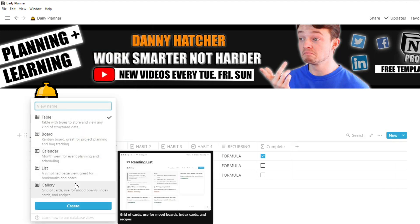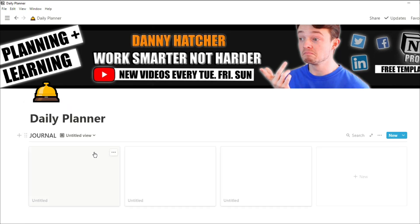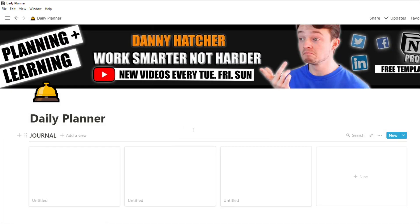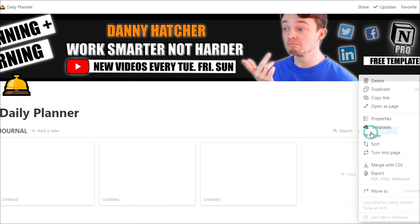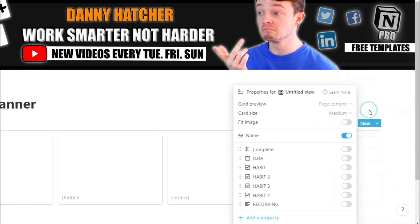Now I'm actually going to change this from a table view to a gallery view just because that's my preference. Then we're going to change the card size to small.